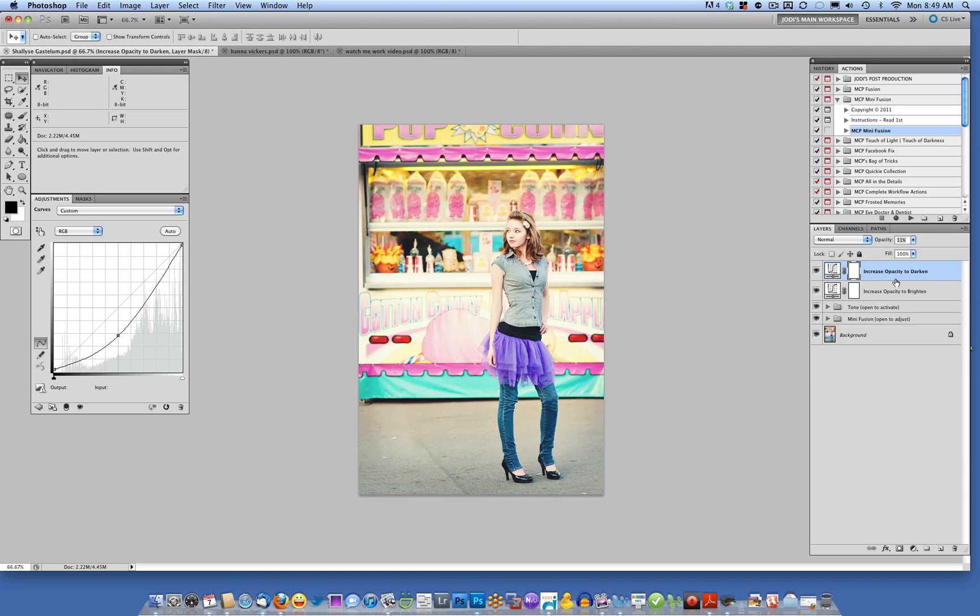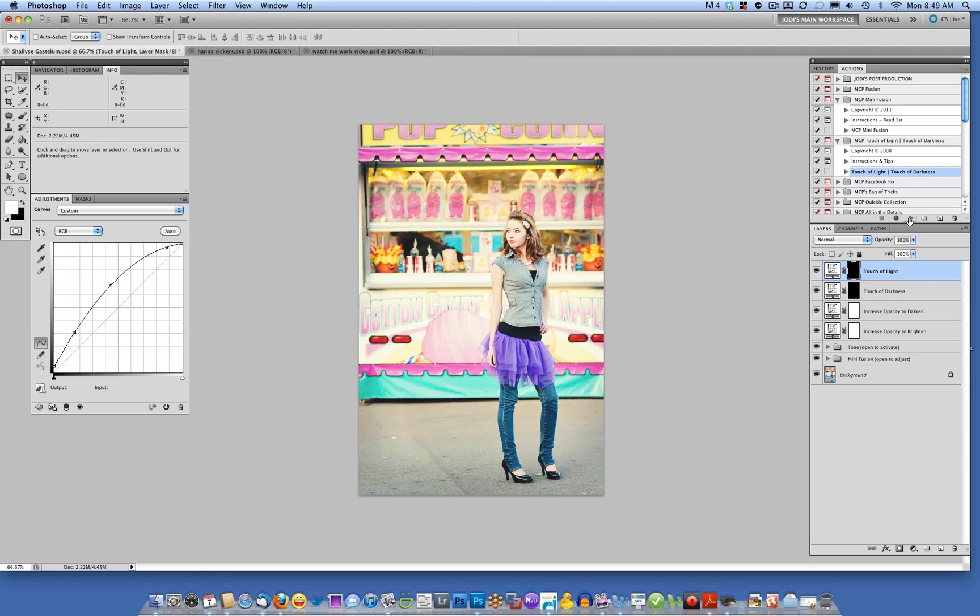Now, if I want to add a little bit more interest, I could go ahead and also use Touch of Light, Touch of Darkness. Again, I open up that action and click play, and you'll see it runs extremely fast. There's Touch of Light, and here's Touch of Darkness.